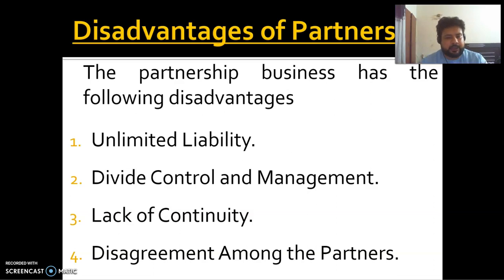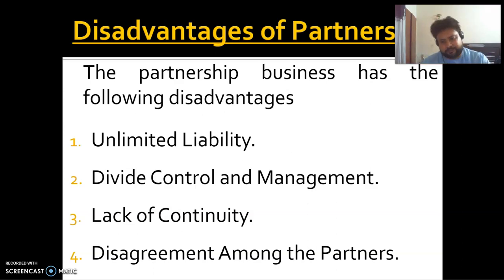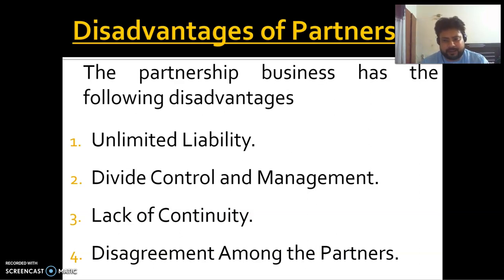The disadvantages include unlimited liability, which means your personal assets are not safe. There is also divided control and management since many people are involved. Continuity is a problem — partners can retire or be admitted. If there is debt, the partnership faces difficulties and is not considered safe.